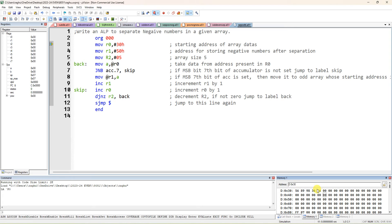If you want to check 10 data values, in register R2 you change the value to 10. Don't type H — directly give decimal 10. If you want to give hex, use 0AH. Now with 5 datas only, I am checking — I am separating all the negative numbers here.